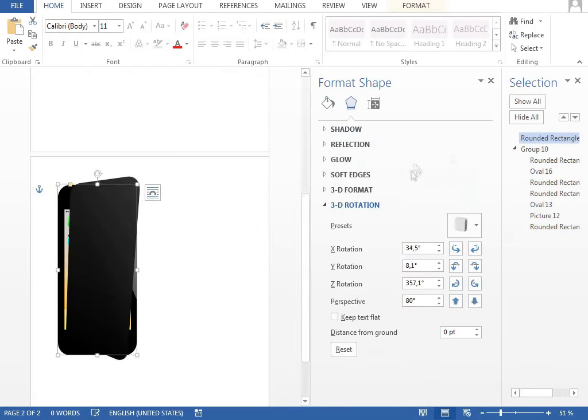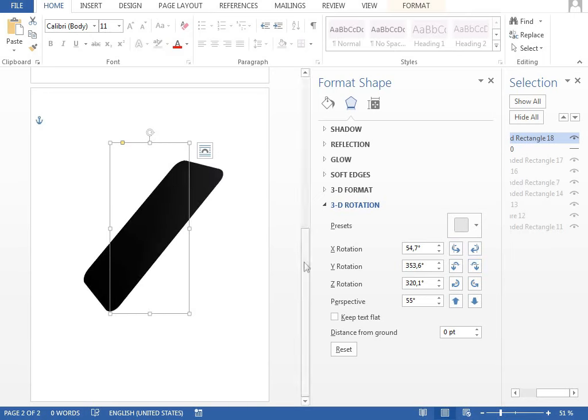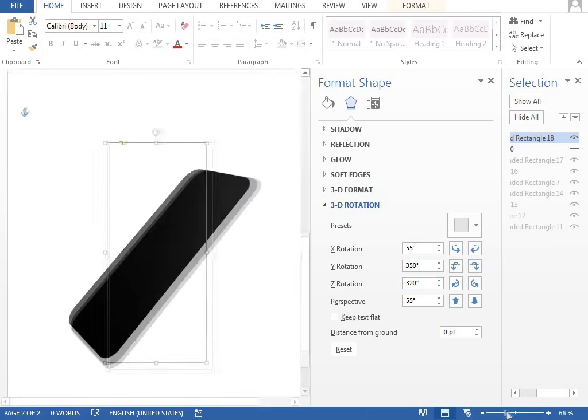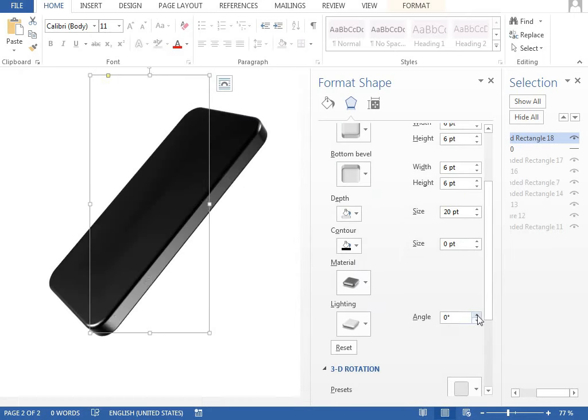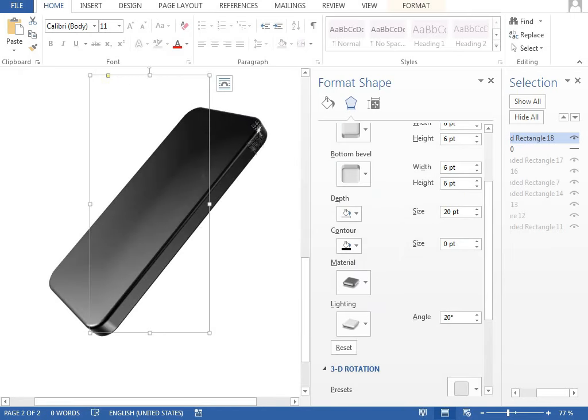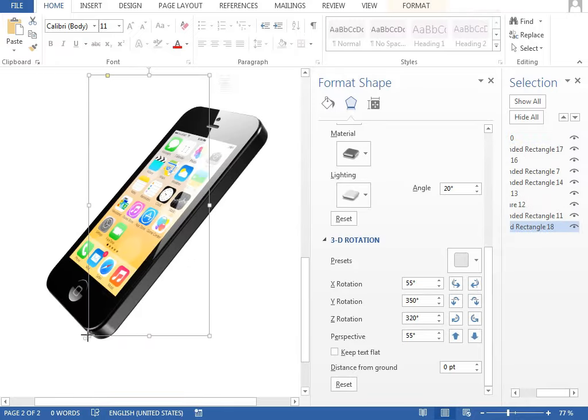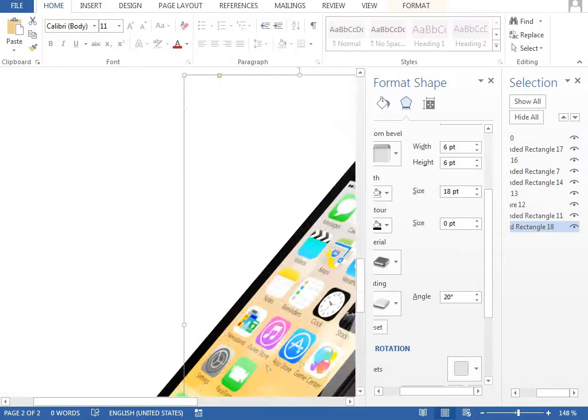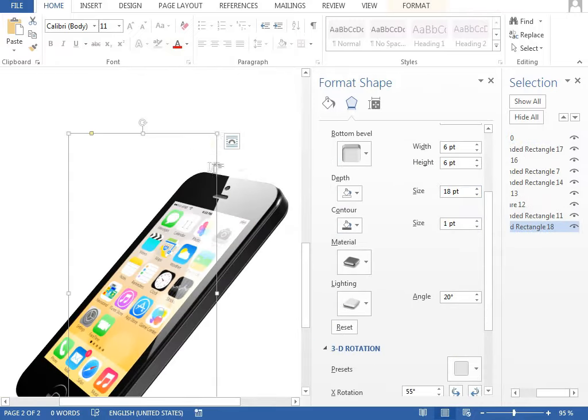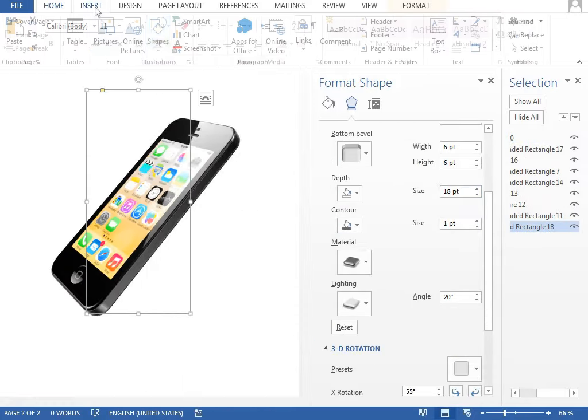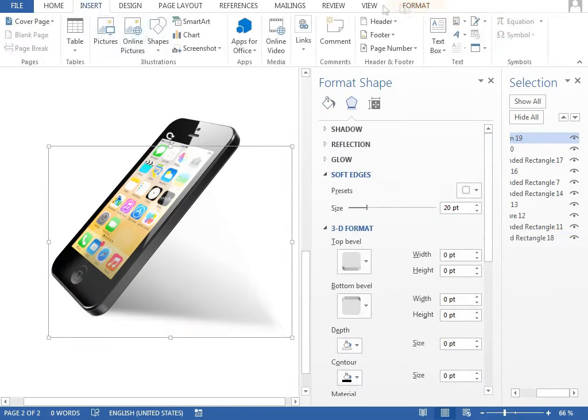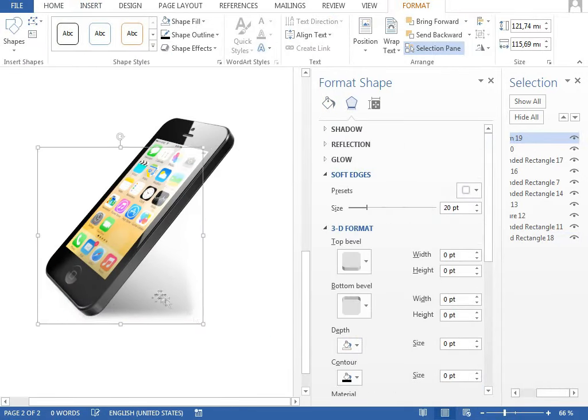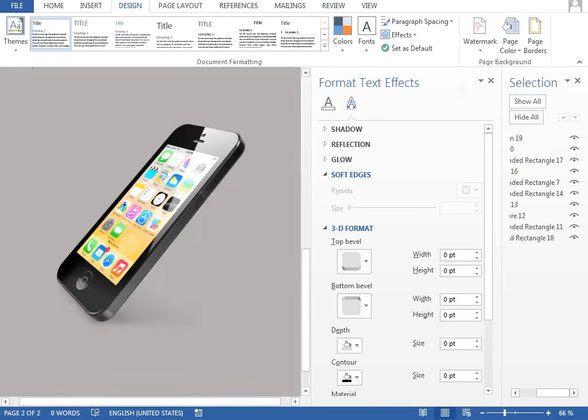As a 3D base for our phone, we rotate the rounded rectangle in the 3D space, add some depth, round the bevels and adjust the material and lighting settings. Then we rotate our group in the same way to fit the front side of our phone. We also add a drop shadow using the freeform shape with the black to gray gradient fill, which is blurred using the soft edges function. Then we change the background and that's it.